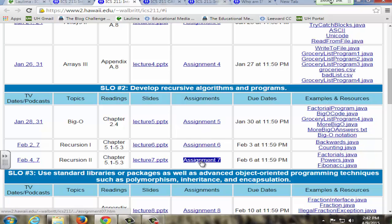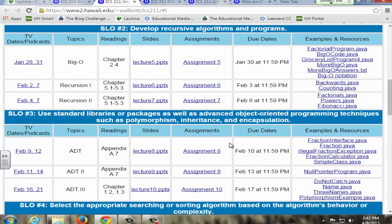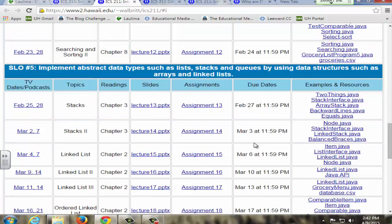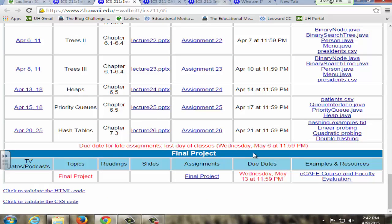To assess their understanding we have the assignments — it's a programming class, the only way to really learn programming is to program, and the only way to assess it is to look at the programs they write. Twice a week they're getting constant feedback on the quality of their assignments and how well they're understanding the material. Towards the end of the semester, after the SLOs, I leave time for the final project, which brings together all the concepts they learned into one large programming assignment.